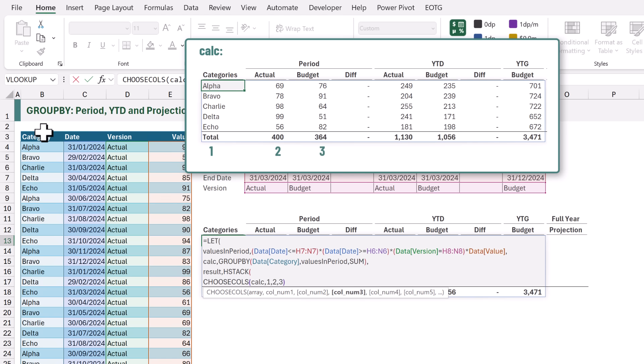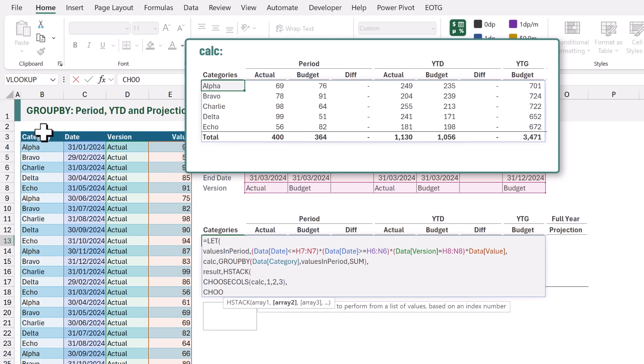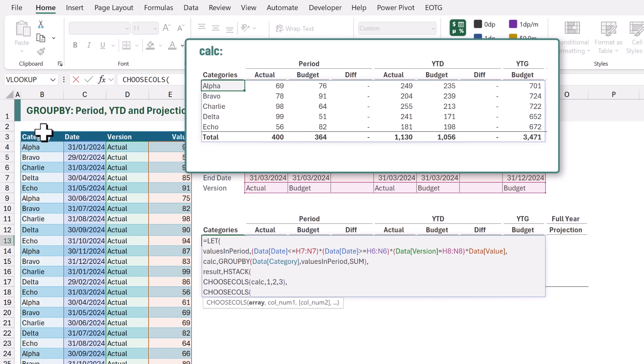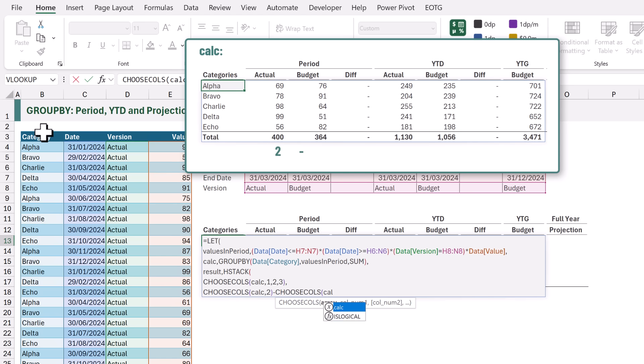Next we need to calculate the difference between our BUDGET and our ACTUAL. So once again we'll use CHOOSE COLS. Our ARRAY will be our CALC. We want COLUMN 2 and we want to minus from that the CHOOSE COLS using our CALC again and we want COLUMN 3. So that will give us the ACTUAL minus the BUDGET.